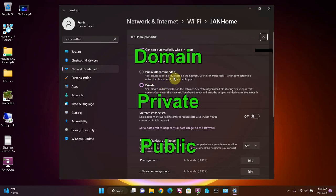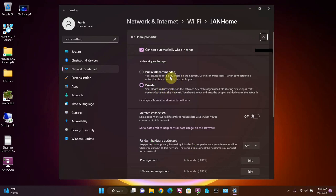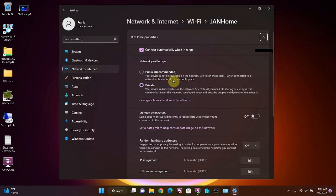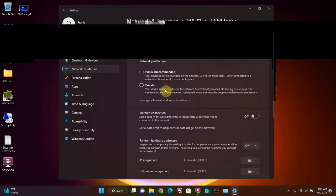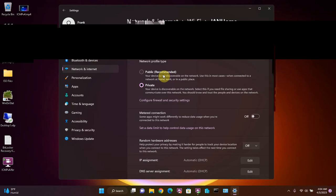Because this computer is not joined to a domain network, it's not showing the third type of network profile. But if you were on an office computer that was joined to a domain network, you would see domain as one of these options here as well. A private network profile will be set if you are on your home private network, and a public network profile will be set if you are on a public network such as a coffee shop or airport Wi-Fi network.